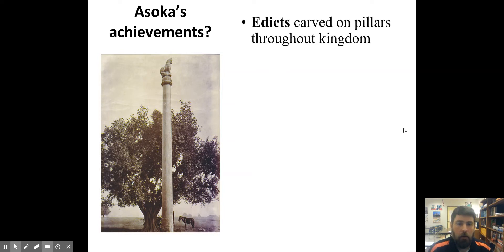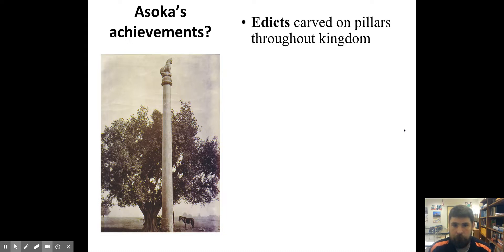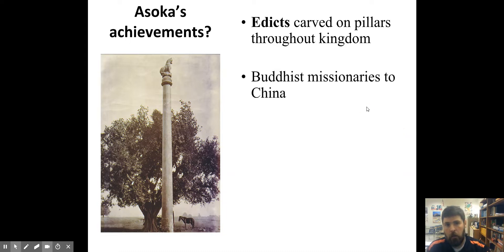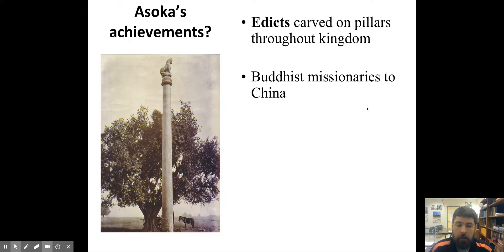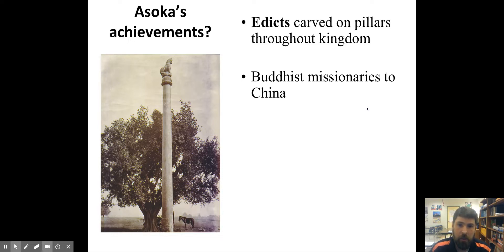He put up edicts — which are laws, rules, or proclamations — and he carved them on these pillars, like the one you see pictured here, and he put them strategically at different parts of the kingdom so that people would be able to read them. On his pillars, these edicts, he describes how he sent missionaries to China to spread Buddhism. That's one of the major influences that Ashoka had: he spread Buddhism outside India for the first time.